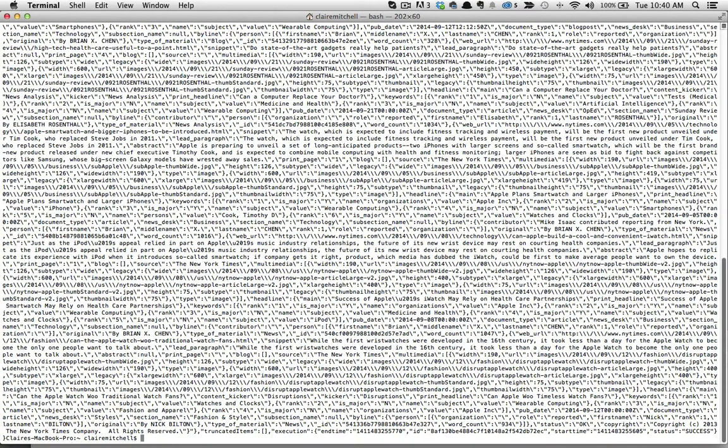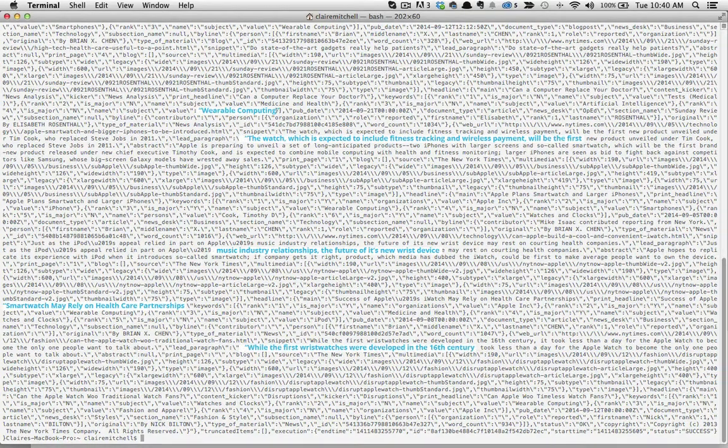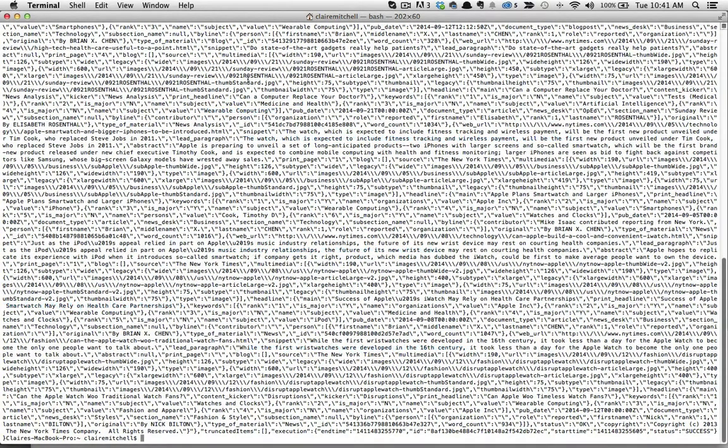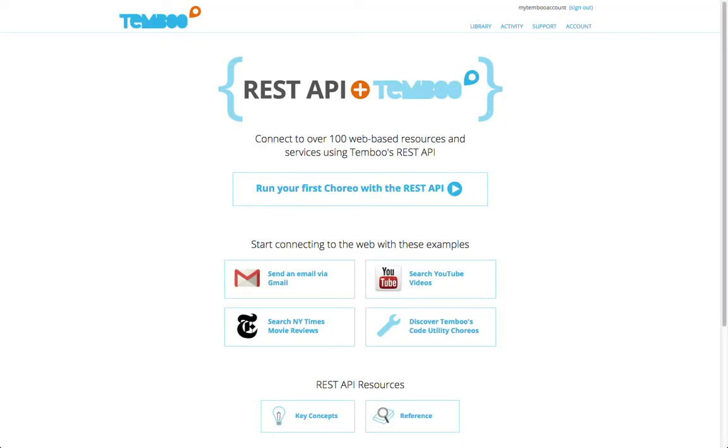This JSON information could be difficult to parse, but Temboo makes it easy with output filters. To learn how to use output filters with the REST API, or to find more tutorials on using the REST API with Temboo, take a look at the tutorials page on the Temboo website.